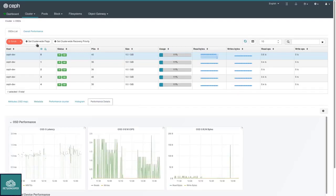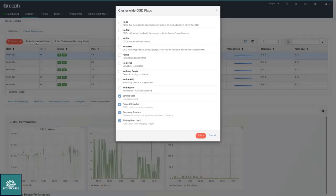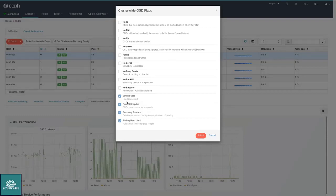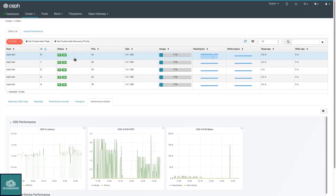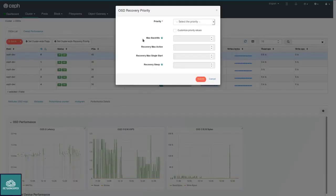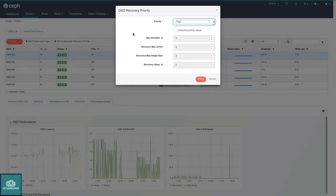It's possible to set and change cluster-wide flags. For example, if you are making maintenance and you don't want OSDs to automatically go up again, you can check the no up flag here. These are various things that administrators usually have to do on the command line. Another feature that we've added here is that it's possible to quickly change the overall cluster-wide recovery priority. You can choose between three different settings if you want to prioritize the OSDs to take more time on rebalancing, or if they take more time in serving clients.